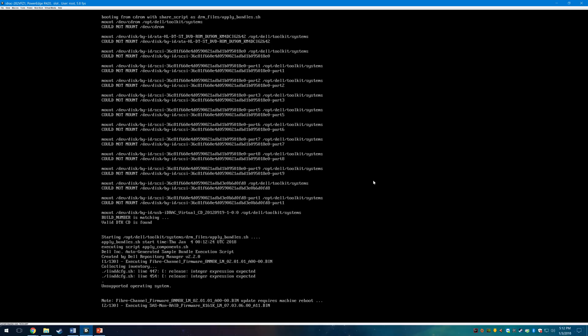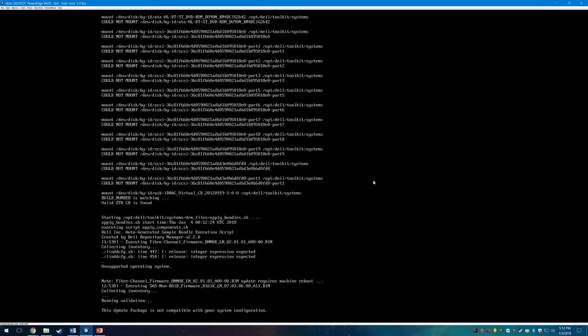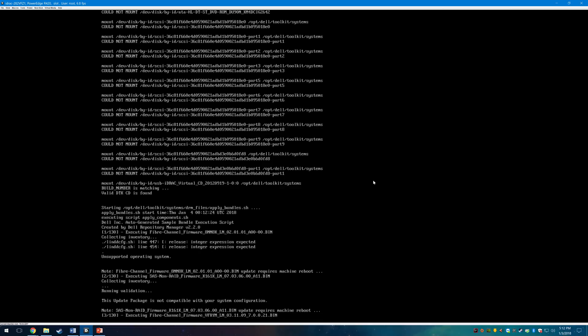Now that everything is done loading, the ISO is going to start trying to update every component that it could possibly have been configured with on the Dell PowerEdge server that you are updating, so it is going to go through a lot of firmwares. Go ahead and walk away and get some lunch or work on something else because it's going to take a long time.